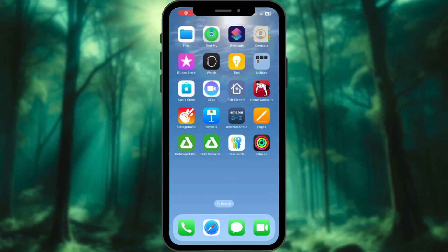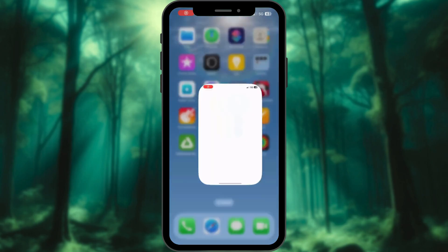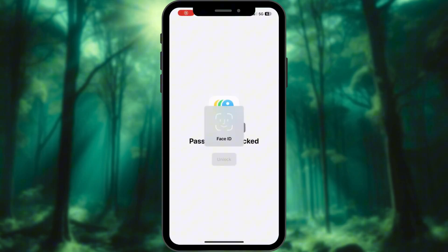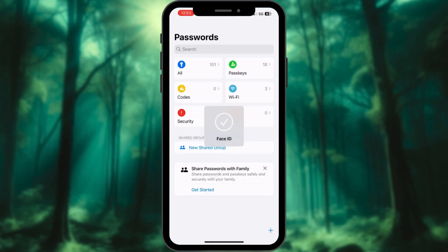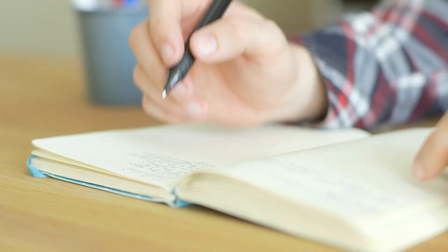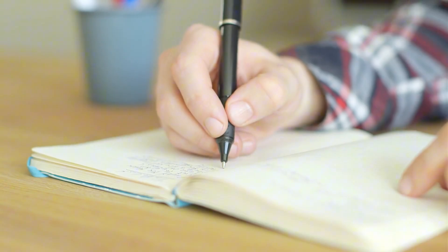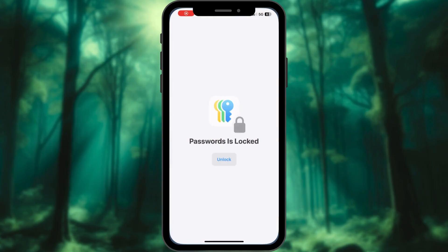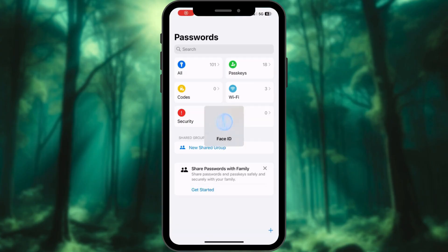Pro tip: Use password managers. Store your passwords securely in a password manager. Avoid scribbling them on sticky notes or saving them in plain text. And always use Face ID or Touch ID for an extra layer of security.